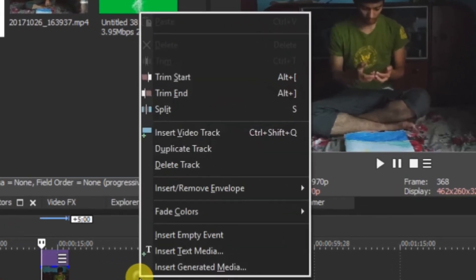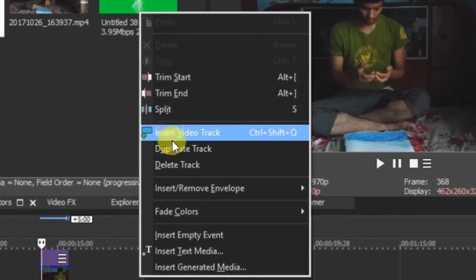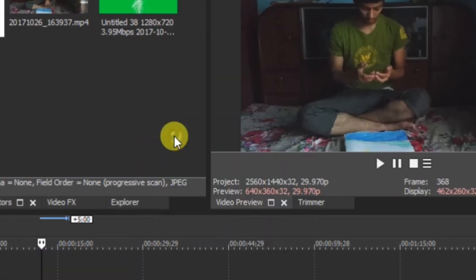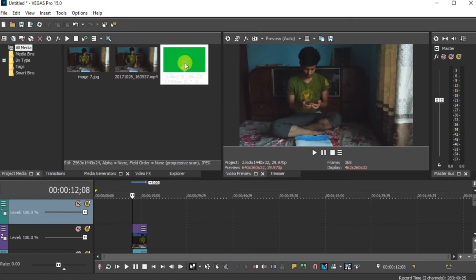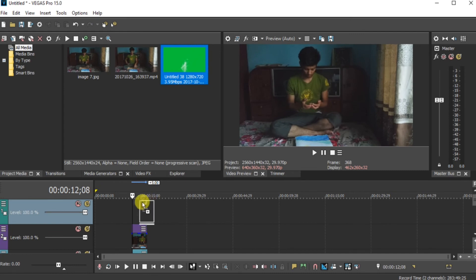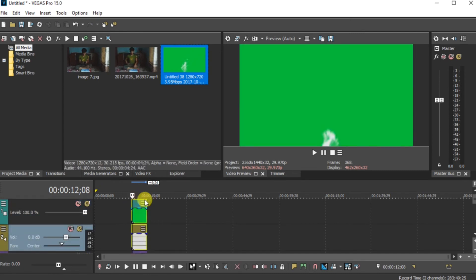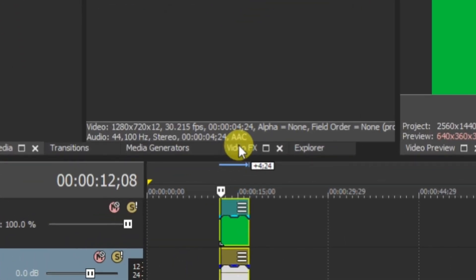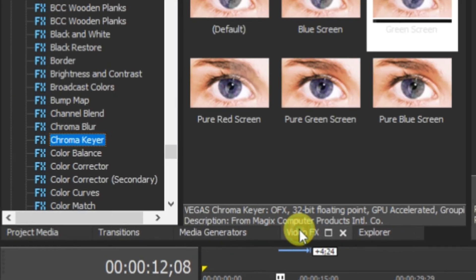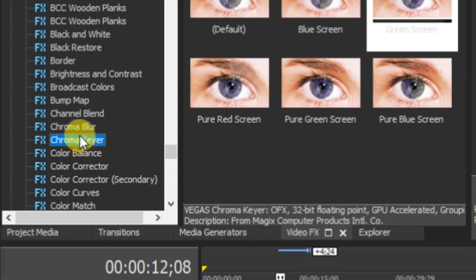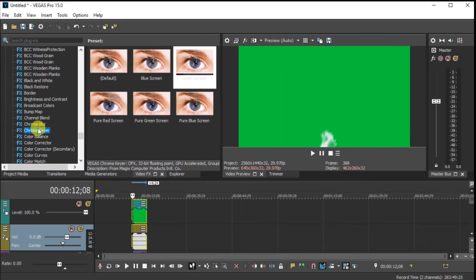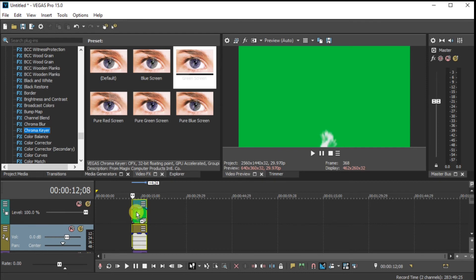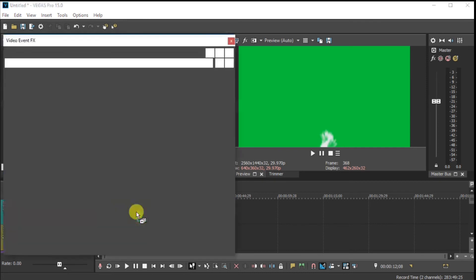Now again right click. Insert video track. And drag and drop your green screen video in the timeline. Like this. Now go in video effects. Just click here. And drag and drop this chroma key in your green screen clip. Like this.